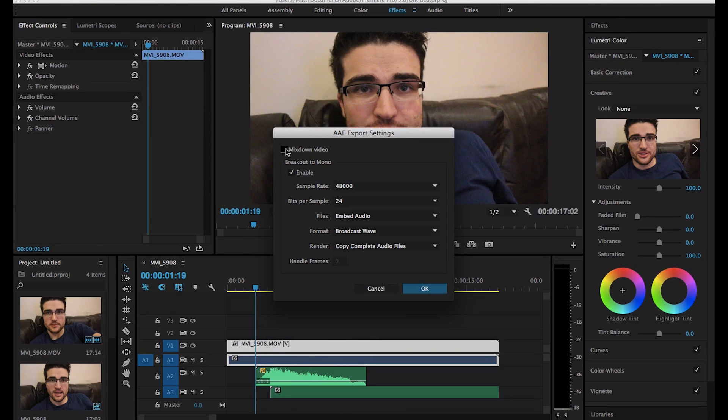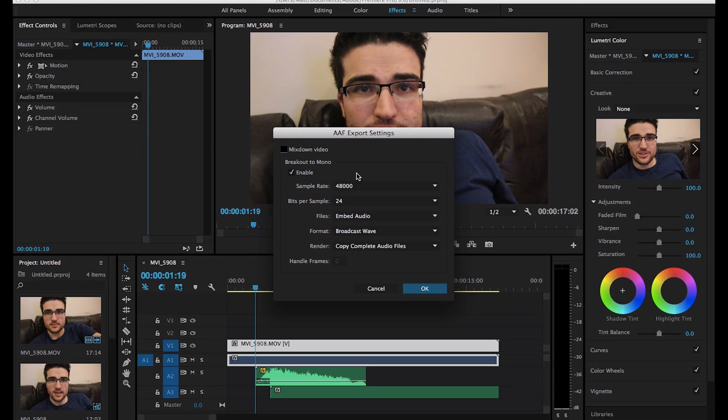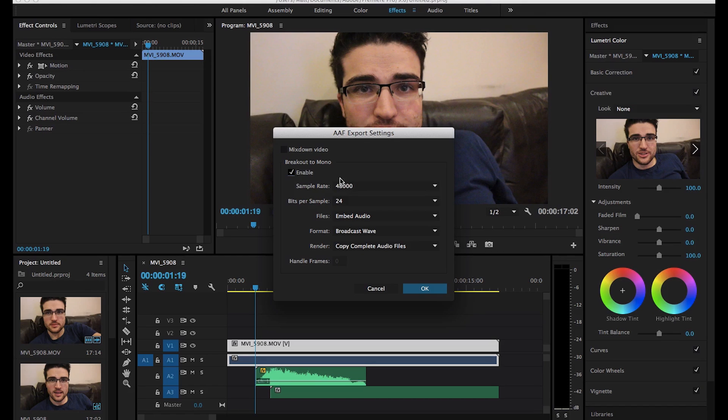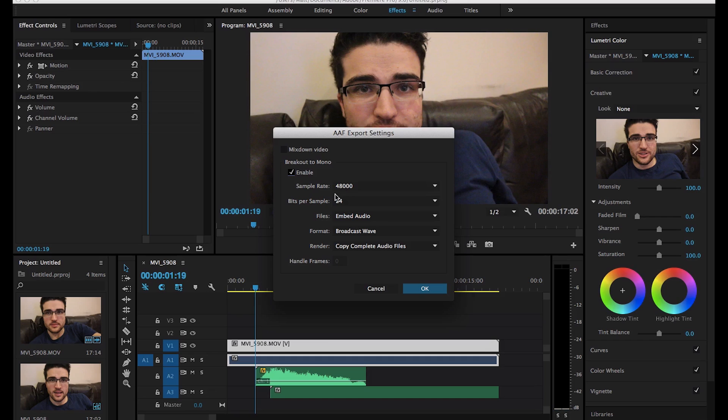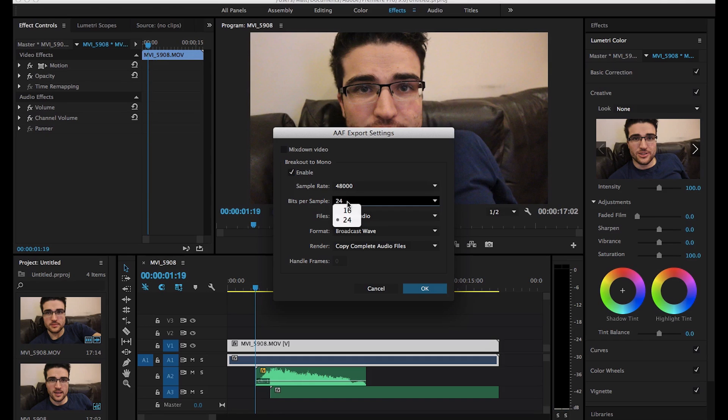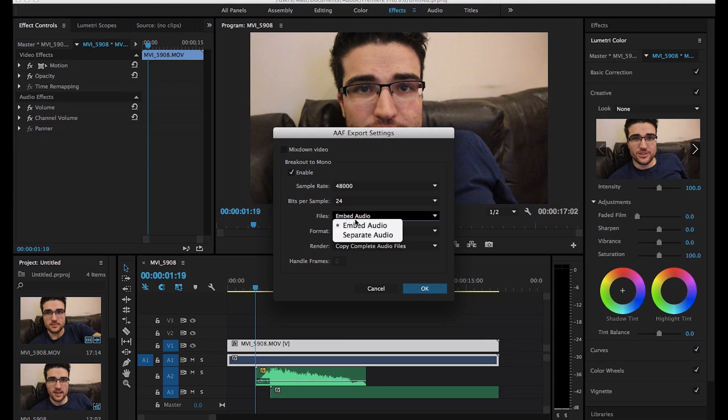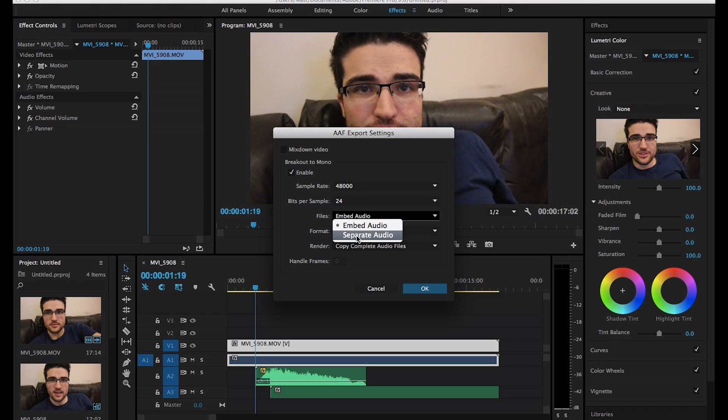So we don't need a mix down of the video because that's literally going to try and give us a video file, but we can't use that in Pro Tools. We're going to import it separately, so that's fine. You've got to click Enable to be able to get the AAF with all the files on. So our sample rate should be 48. Bits per sample should be the highest possible for the most dynamic range.